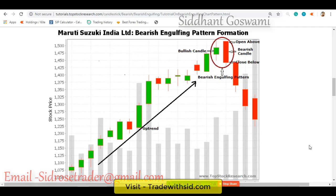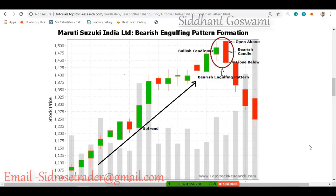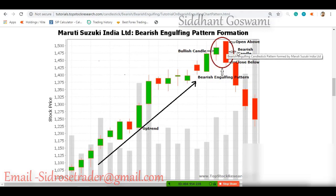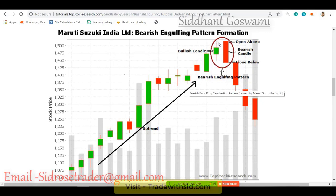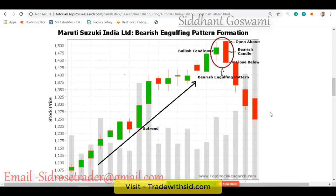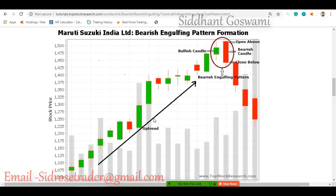But if you understand the charts, know technical analysis, and know all that I'm going to teach you, you can be up to 90% accurate — because you know how to take a safe entry and when prices are going to reverse. The few ways to make money in trading are: go with the trend, trade reversals, or trade breakouts. I'll tell you about breakouts when I cover other pattern types.